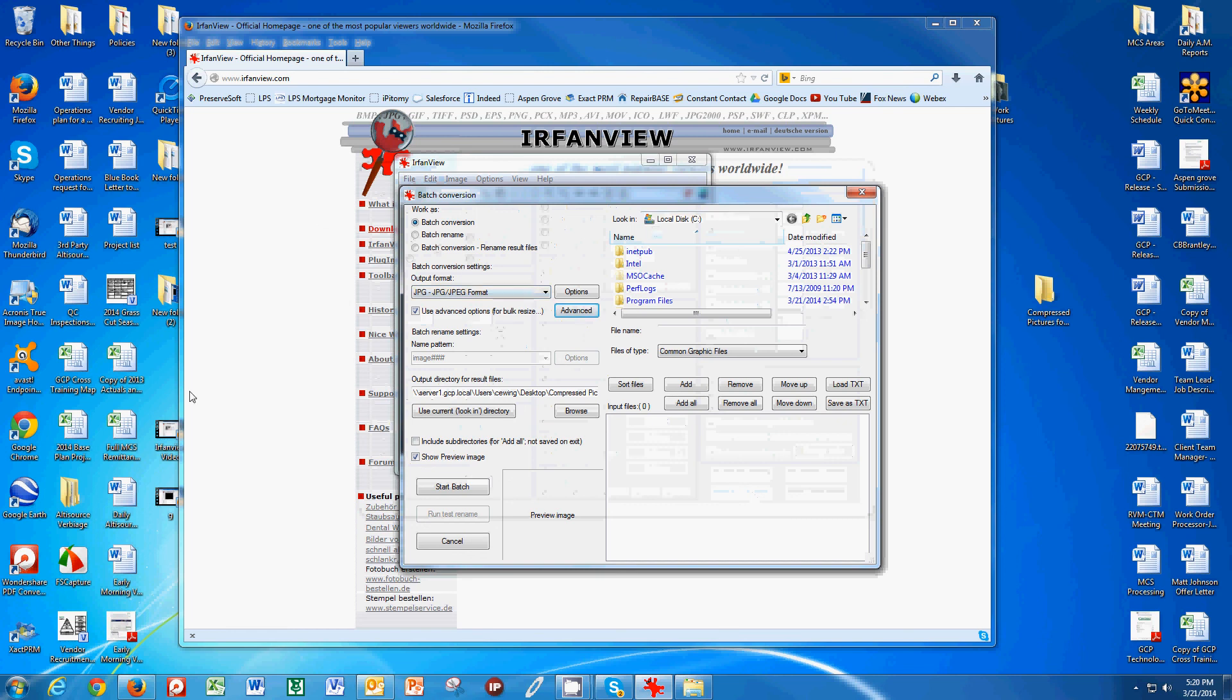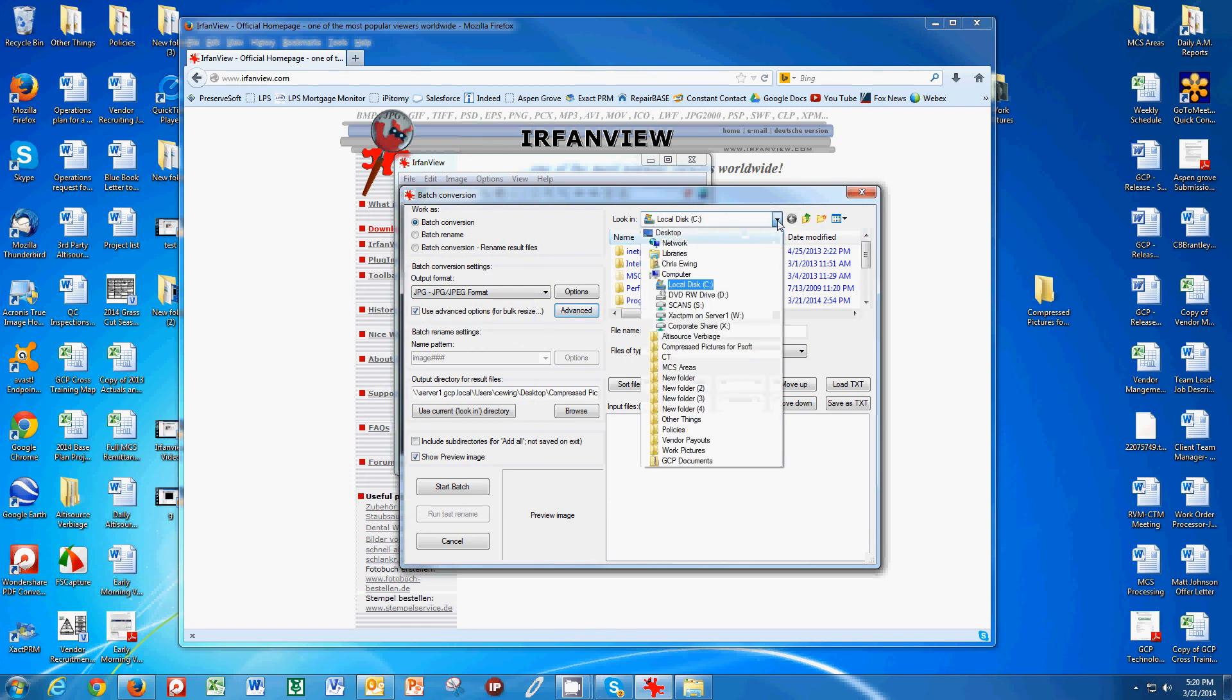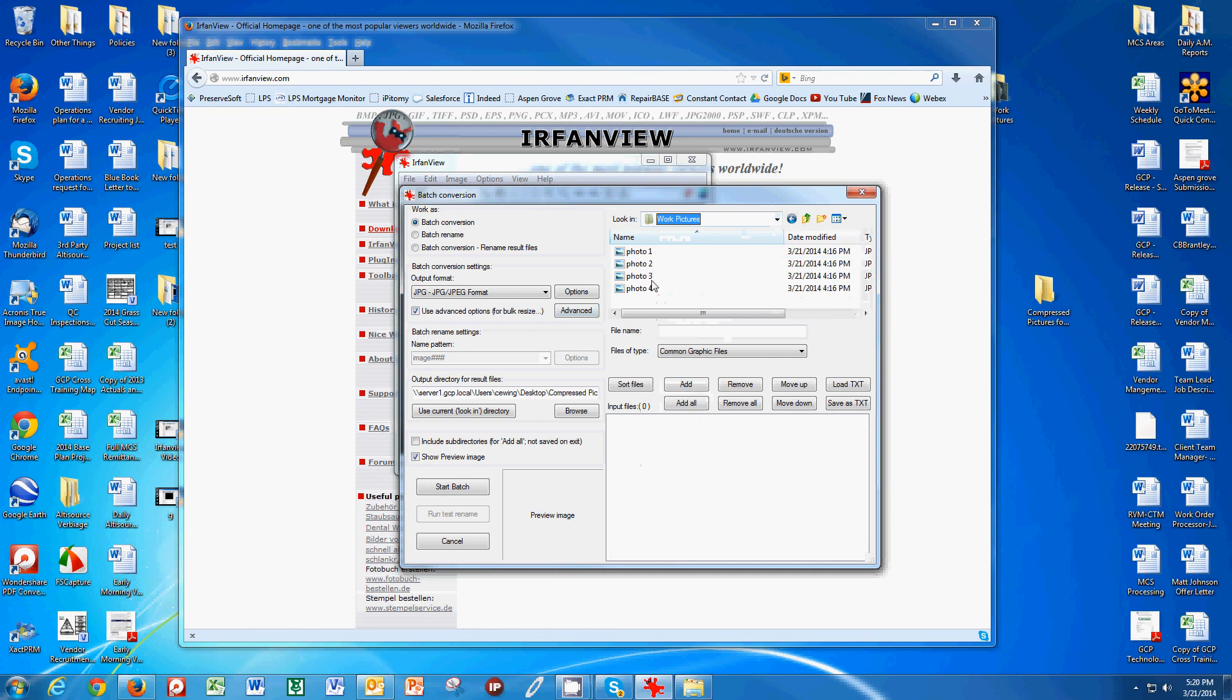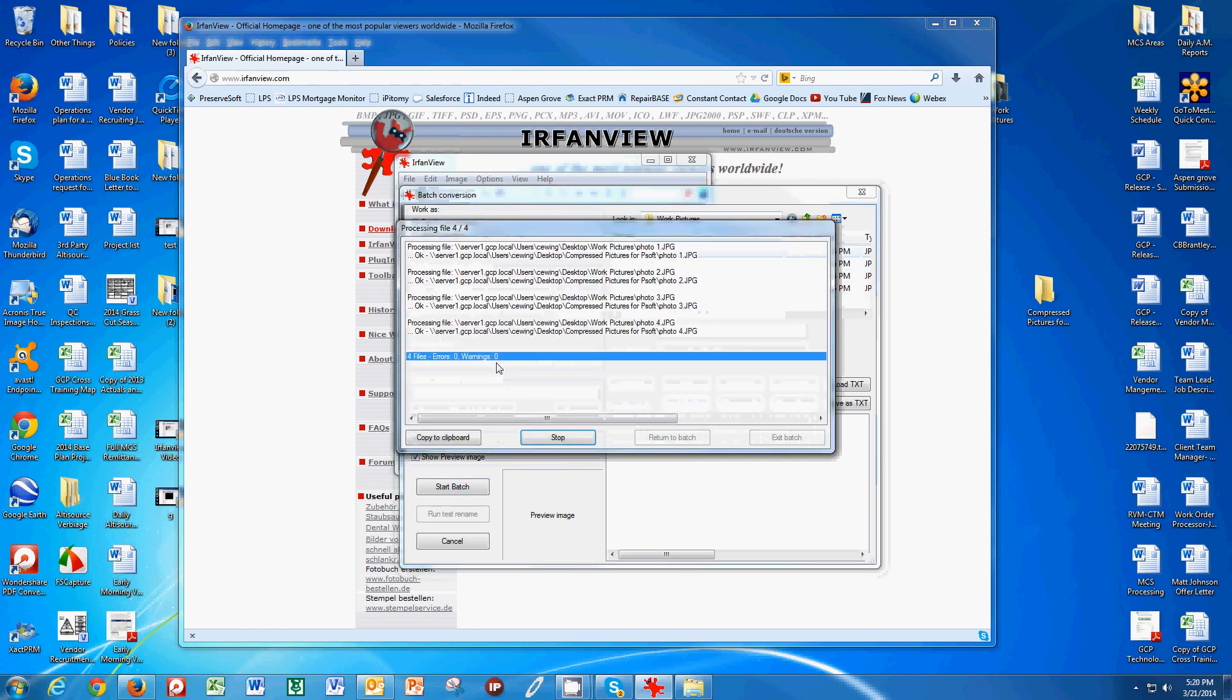Then I've got to search for the pictures. I have these in a folder called Work Pictures. It's just like using PreserveSoft. I'm going to find these, and here's my work pictures. Here's my four pictures that I want to resize, and I click Add All. Now they move from this top box to this bottom box. I hit Start Batch, and boom, they're all done very quickly.